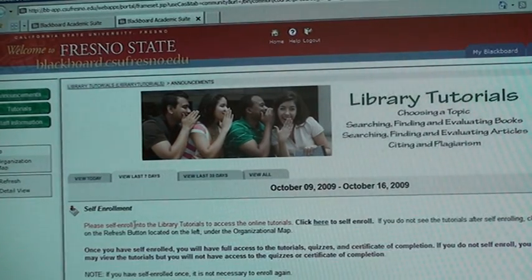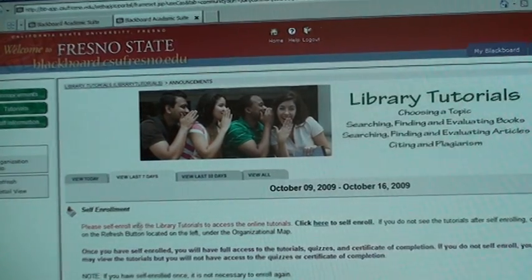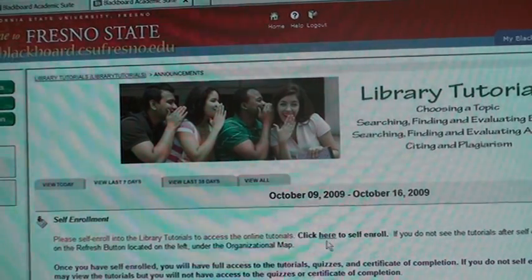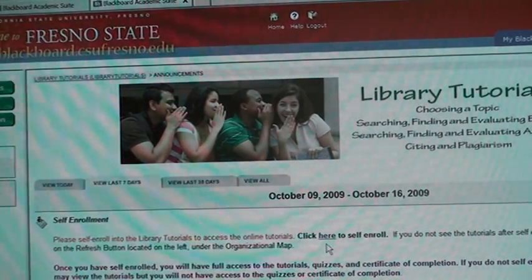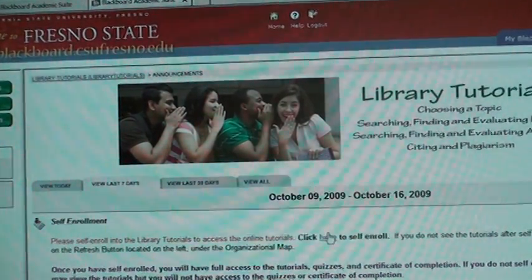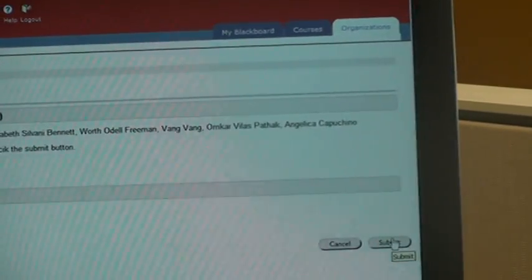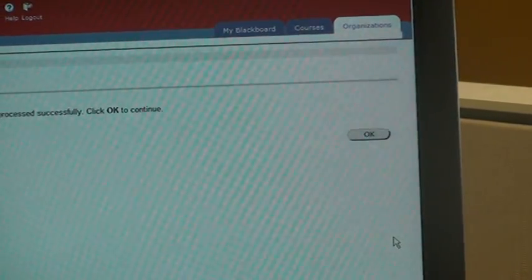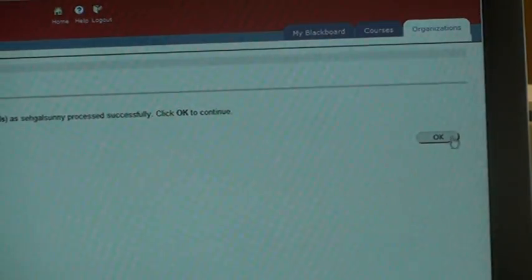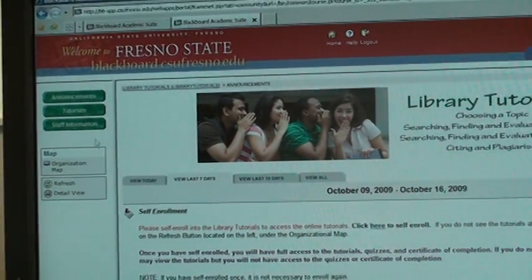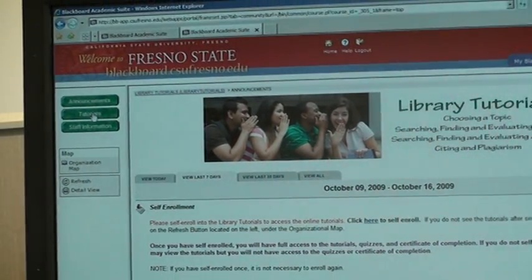The very first thing to do is to self-enroll. To do that, click where it says to self-enroll. Then click Submit and click OK. This means you are enrolled into the library tutorials and you can click on them now.